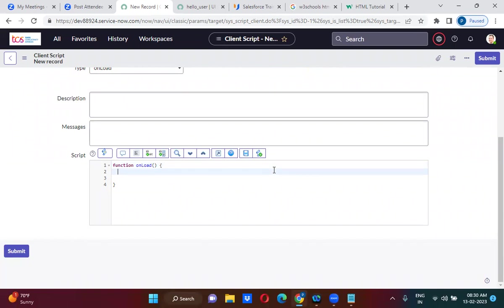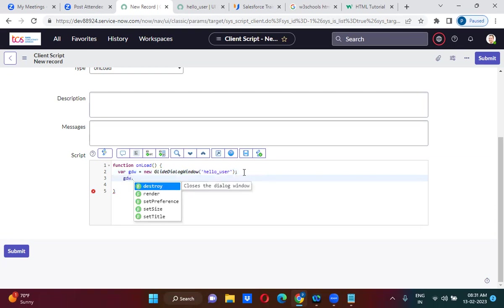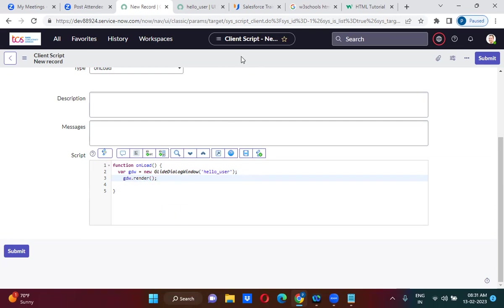What is the syntax to call that UI page? Where 'gdw' is equal to 'new GlideDialogWindow'. This is the API we use to call the UI page. Then we call 'gdw.render()', which will actually call the UI page.